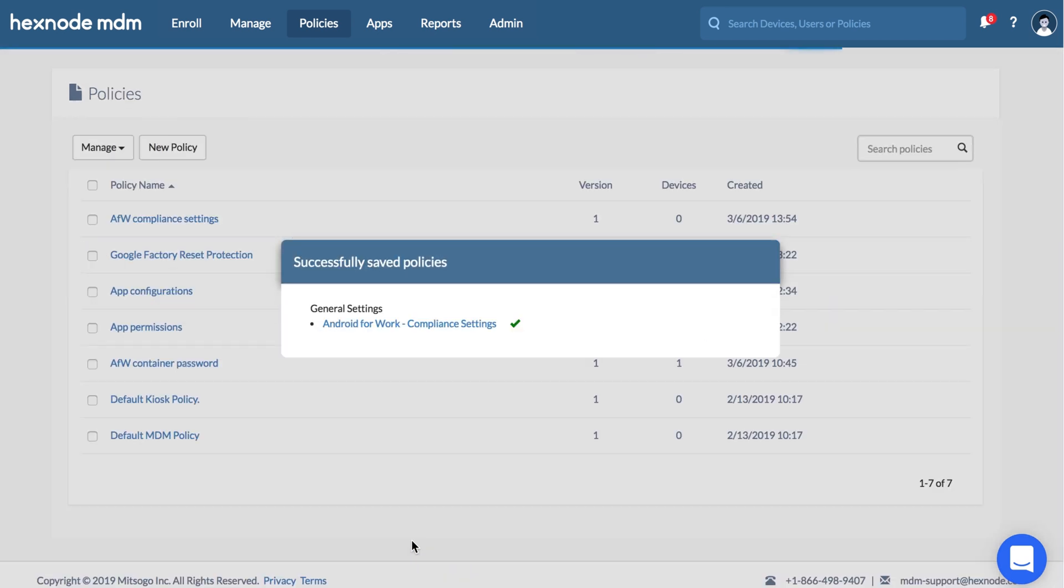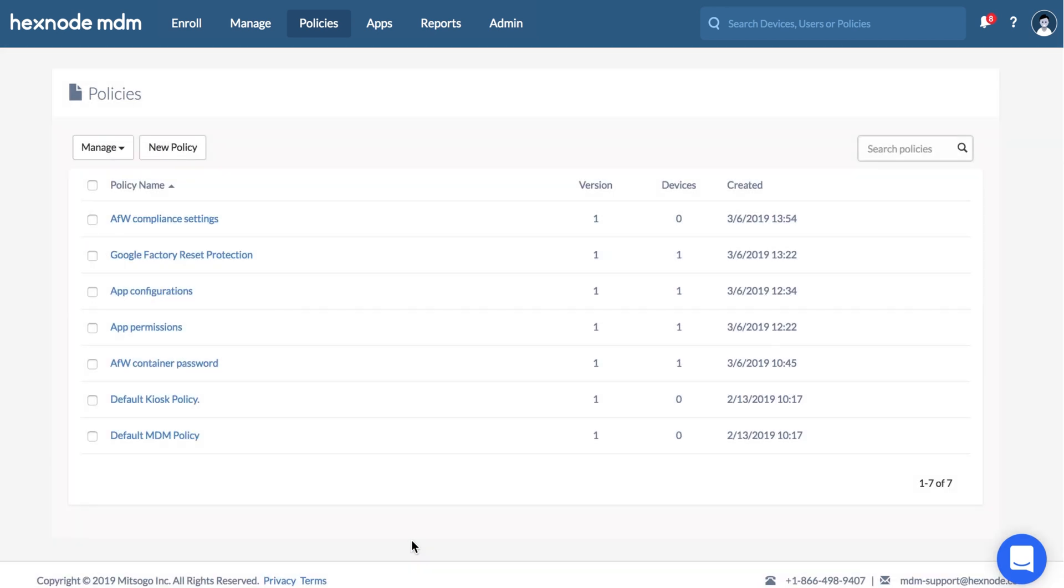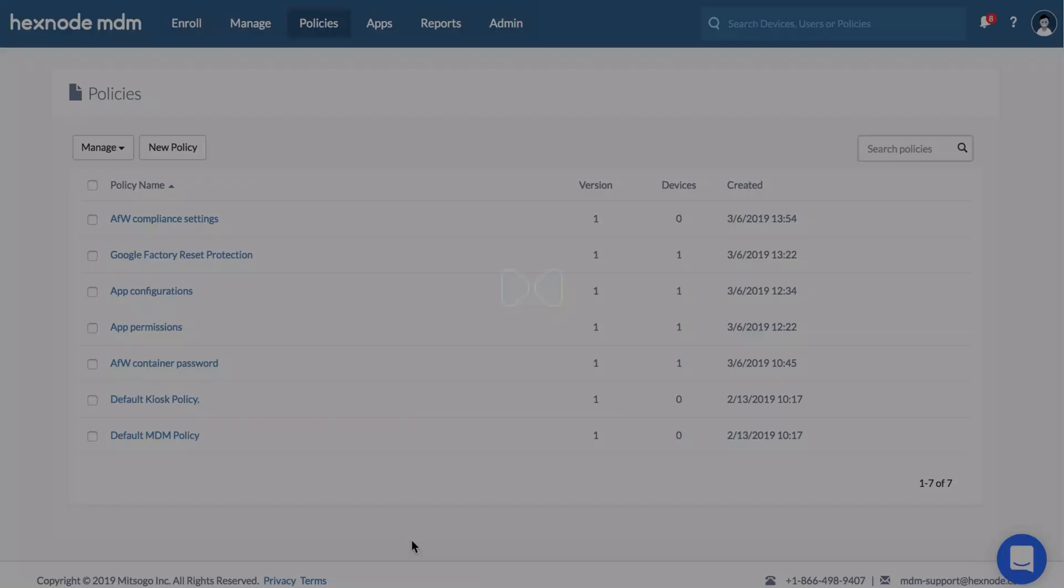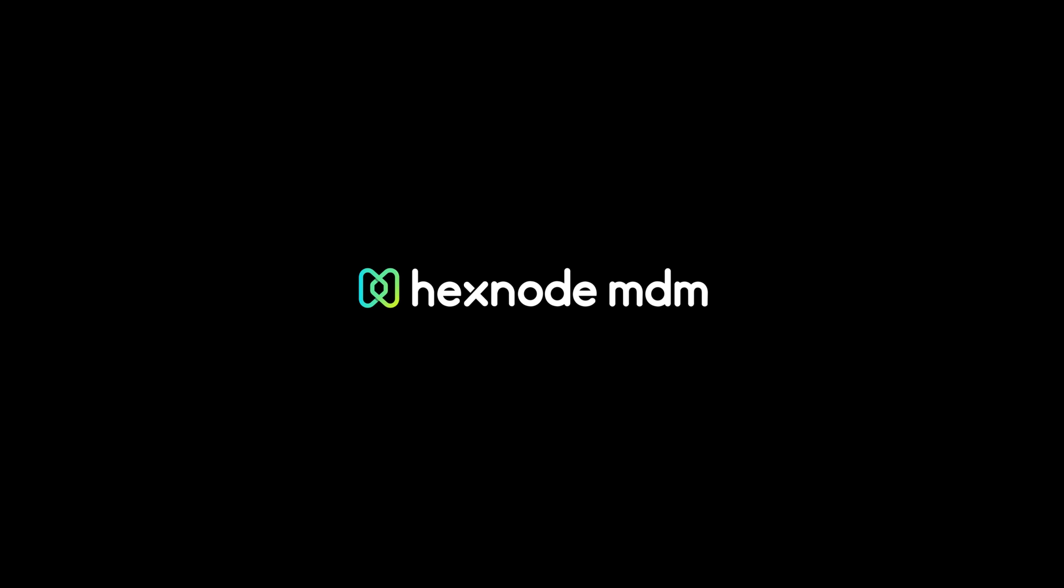The Work container gets deactivated after the specified time of non-compliance and all those apps in the container will be hidden.